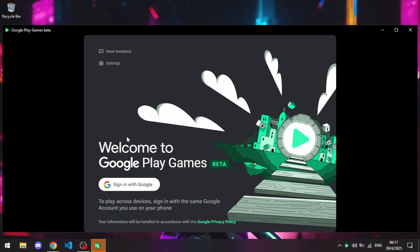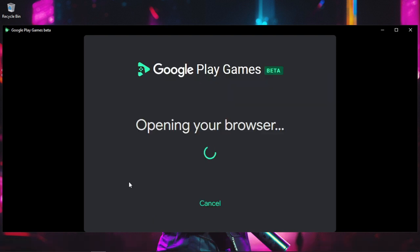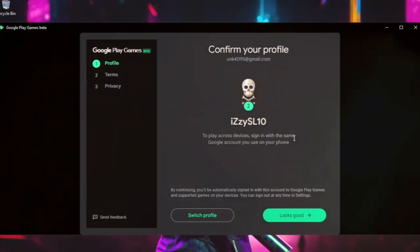After the setup is done, open Google Play Games. You'll be asked to sign in with your Google account, just like on your phone.